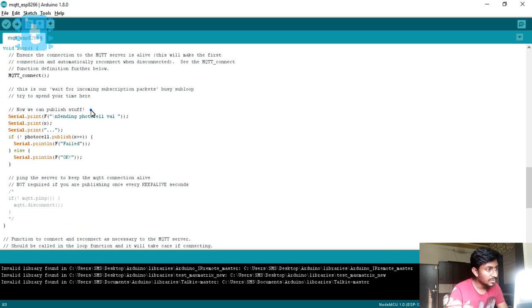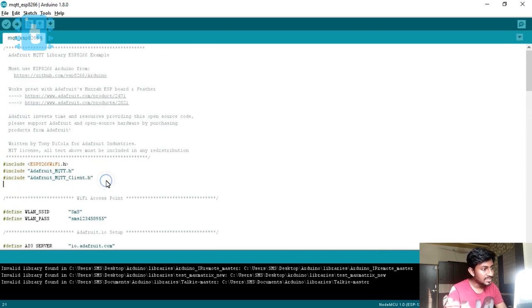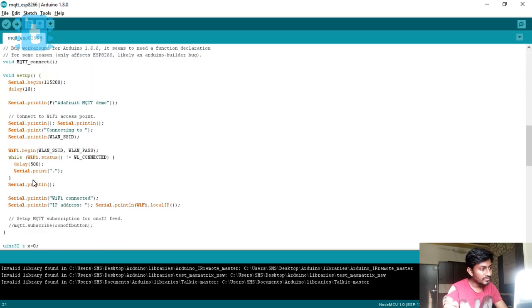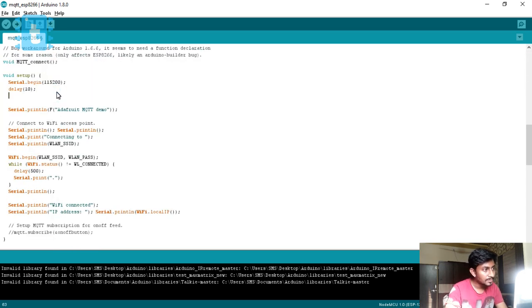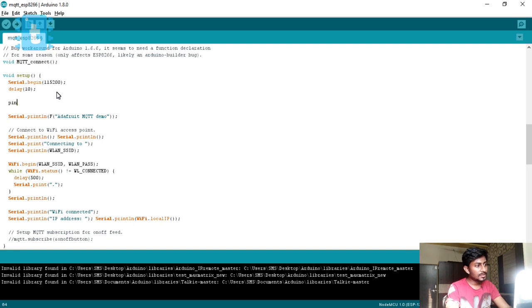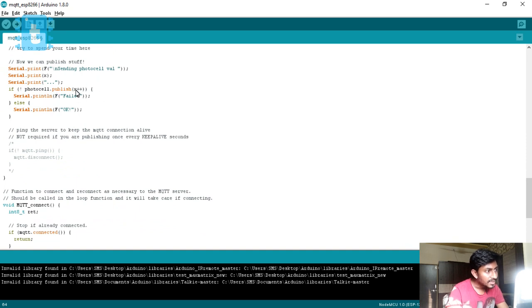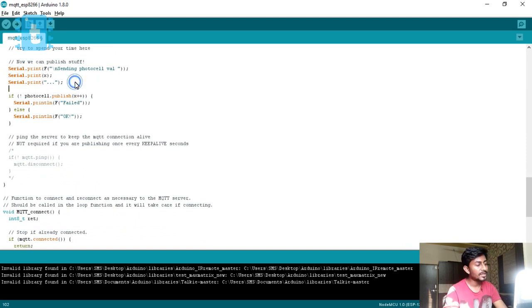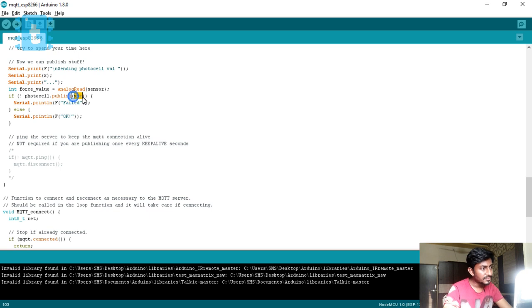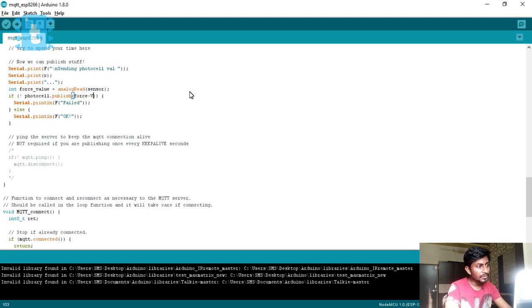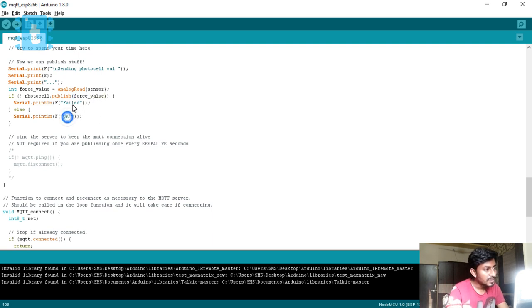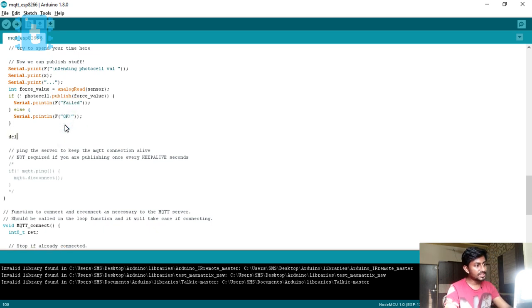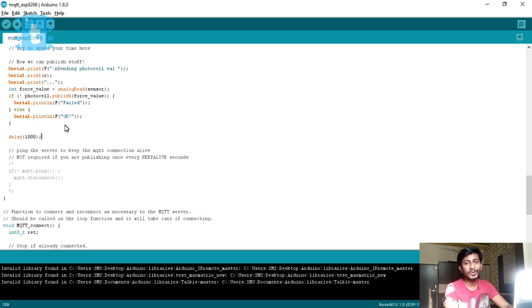The main thing is here you can change the name of photocell or you can leave it as it is. Here I have attached the sensor at analog pin zero, so I will just write as integer sensor is equal to A0. We need to define sensor as input in the setup. Pin mode sensor comma input. After that, here you need to publish one value, so I will just create as integer force value is equal to analog read sensor. And you will just publish value called force value. When it is published it will say OK, and if it failed it will print fail in the serial monitor. I will be publishing this every second.